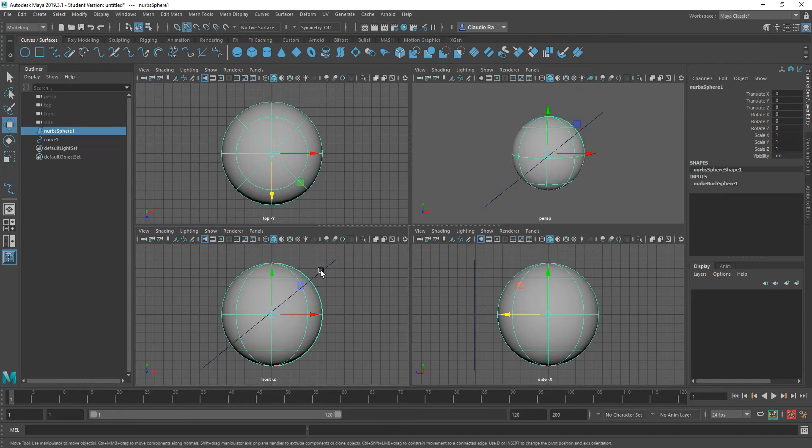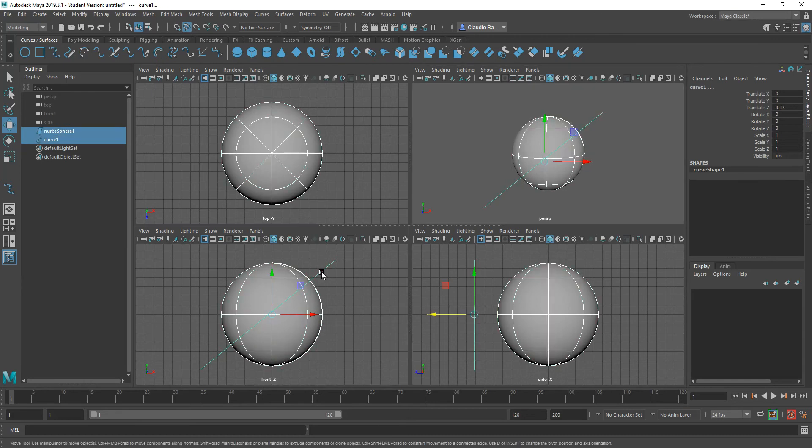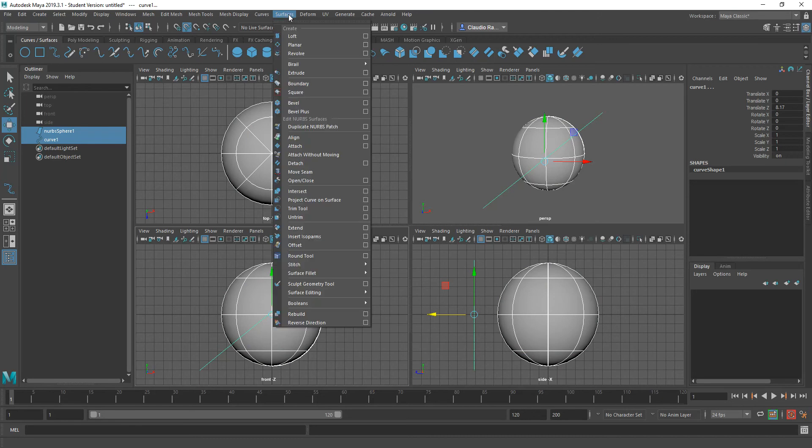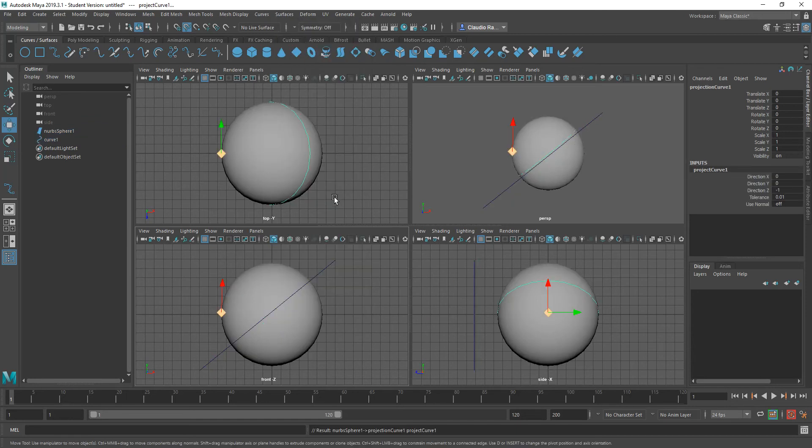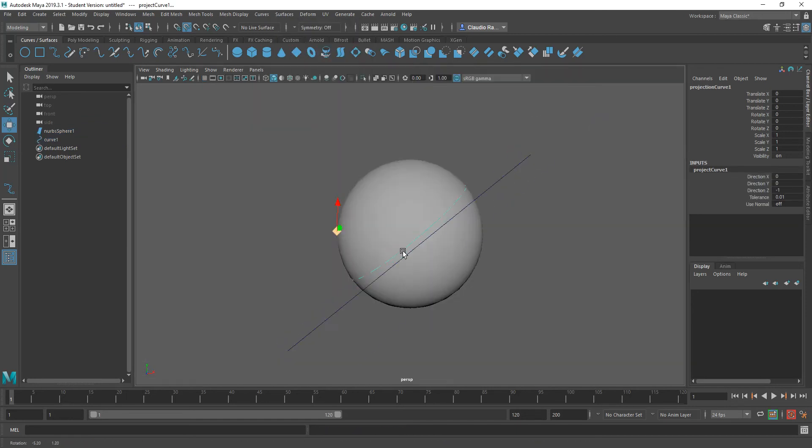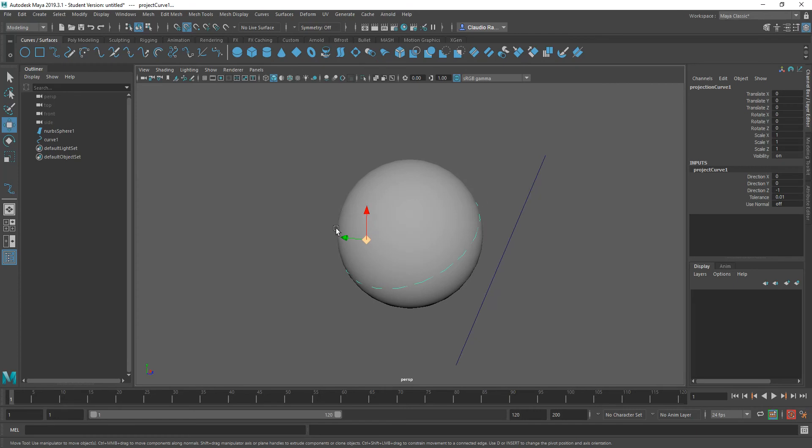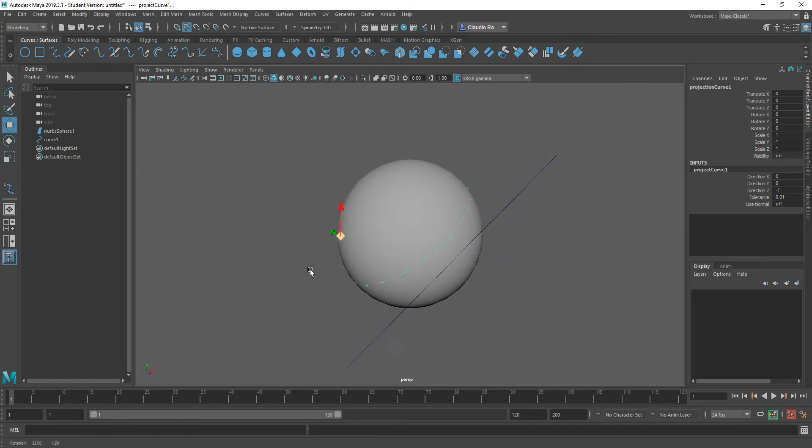So with that done, what I want to do is I want to select the sphere, shift select the curve, and then I want to go to surfaces, and I want to go to project curve onto surface. When I do that, when I go back to my perspective viewport, you will notice that a curve has been attached to the surface of my sphere.